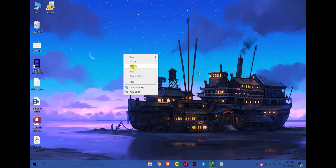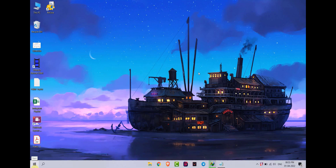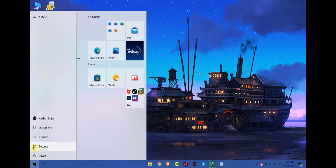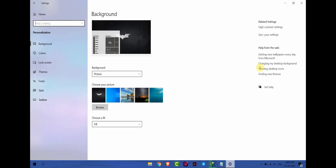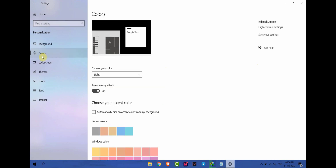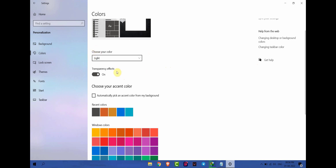Hello everyone, today I will show you how to enable dark mode in Windows 10. First of all, go to Start, then go to Settings. Now go to Personalization, and here go to Colors, and then you will get the option of Choose your color.